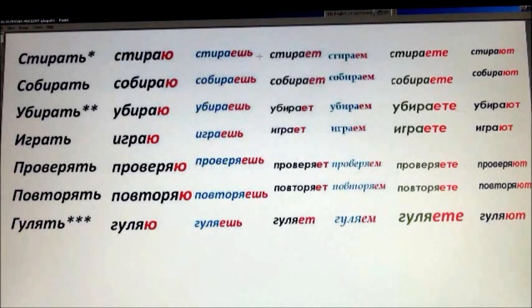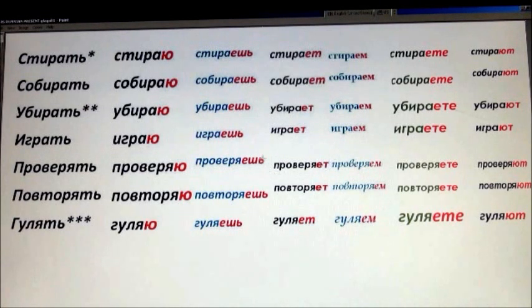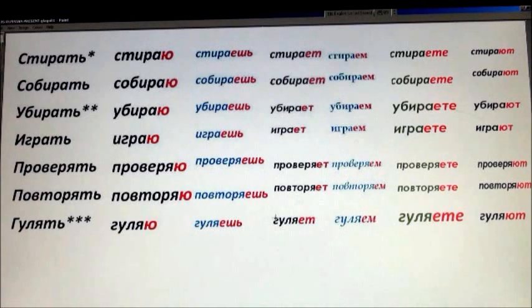Он или она — he or she, third person singular. Он стирает — very unlikely, that's the laundry. Он собирает. Он убирает. Он играет — plays. Он проверяет — checks, revises. Он повторяет — repeats, reviews. Он гуляет — we don't want that! Wives don't want that. Он гуляет means he is cheating. But if он гуляет с ребенком, then he is just out taking his child for a walk.